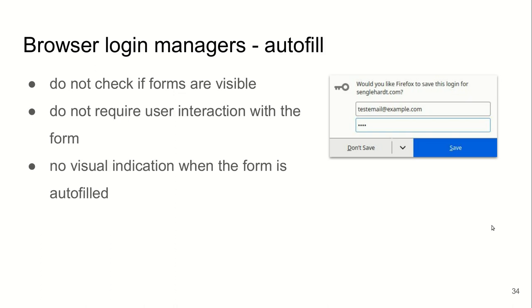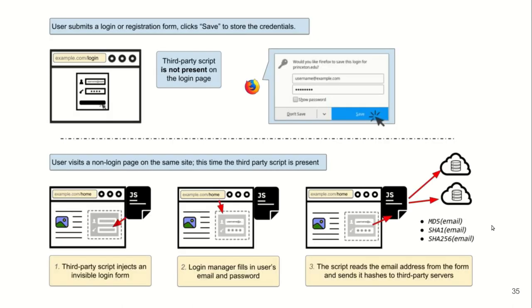However, these login managers do not check when auto-filling your credentials. They do not check if the forms are visible or not, and they do not require user interaction with the form. They do not display any visual notification or indication that they auto-filled your credentials. Basically, they allow an attack like this.